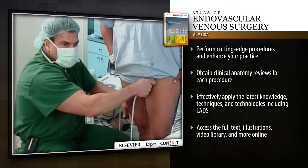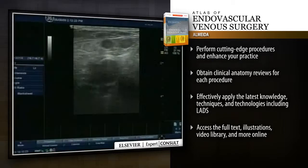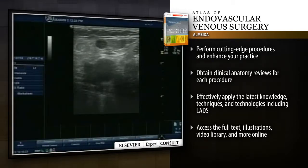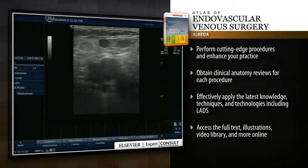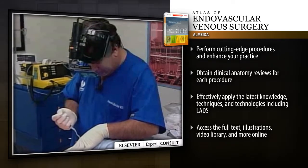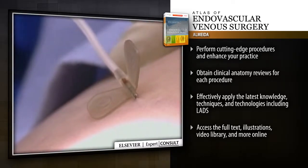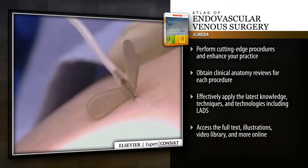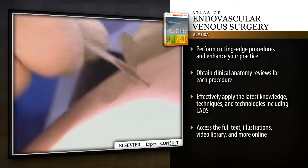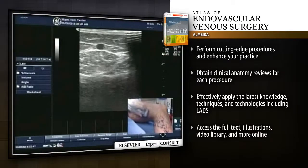Comprehensive step-by-step guidance helps you achieve optimal outcomes in the surgical treatment of venous disorders. Detailed, full-color intraoperative illustrations and high-quality video clips capture key teaching moments, allowing you to better understand the nuances of surgery.